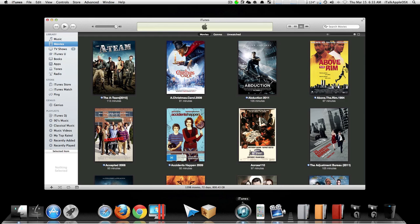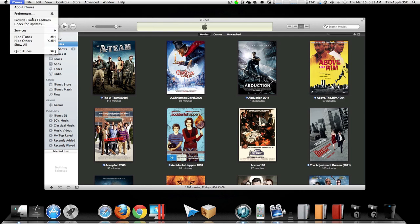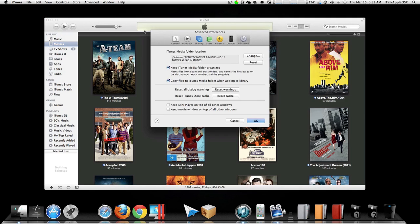Once you're inside iTunes, click on iTunes, Preferences, Advanced. Once you're in Advanced, you'll see a section right here where it says iTunes Media Folder Location. It may be empty, but don't worry about it. Now you just want to click on Change.